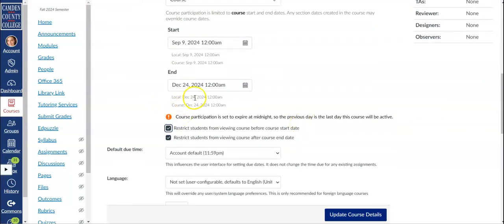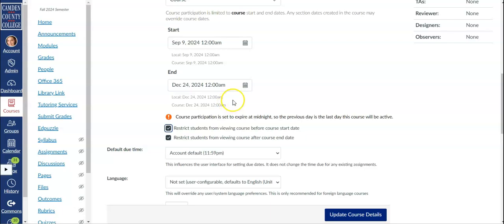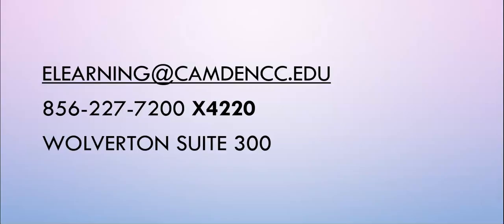One final thing to remember is that when the end date comes the course will conclude automatically and you will not have the option to change the end date to reopen the course. If you find that you do need to reopen a course after the end date in order to accept late student work or enter grades you'll need to contact us in eLearning so we can reopen the course for you.